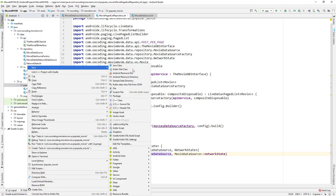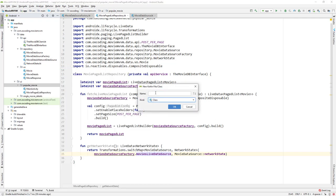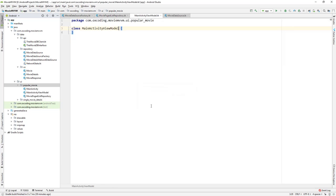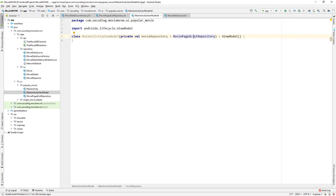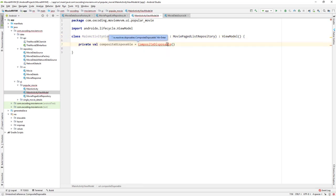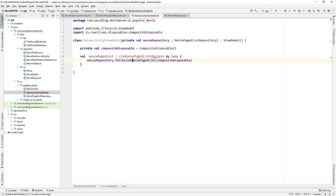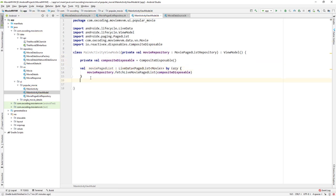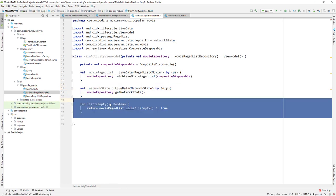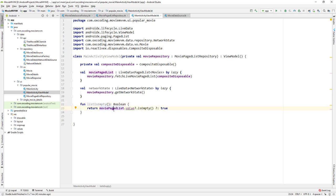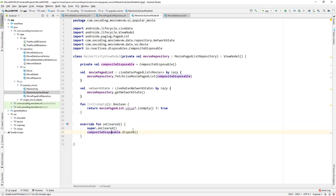Now let's create a ViewModel for the MainActivity — a new Kotlin class called MainActivityViewModel. It extends ViewModel, and the constructor parameter is MoviePageListRepository. We initialize the CompositeDisposable, then fetch the live movie page list with compositeDisposable using lazy initialization. We also get the network state by lazy. Then a function listIsEmpty to check if the movie page list is empty. Lastly, in onCleared we dispose the CompositeDisposable. That's all for this video, see you guys in the next one.